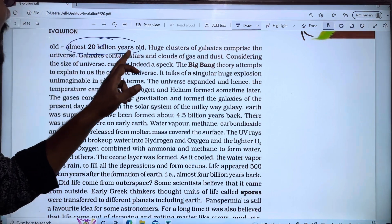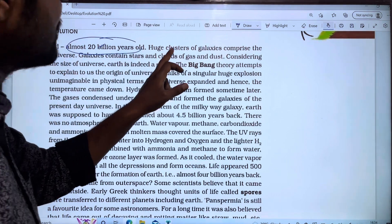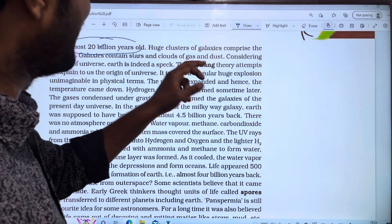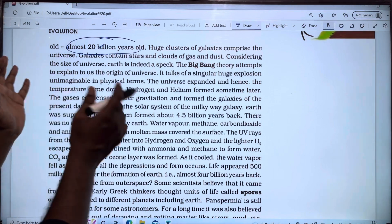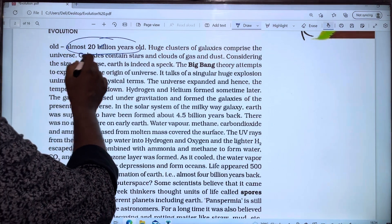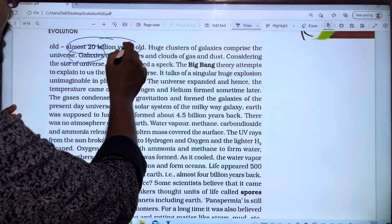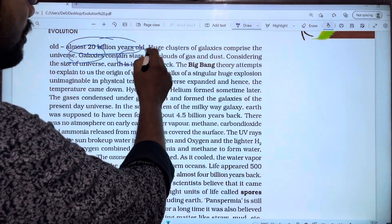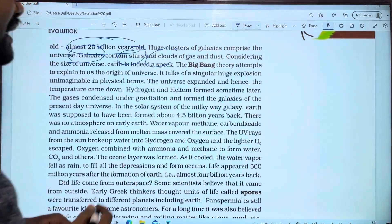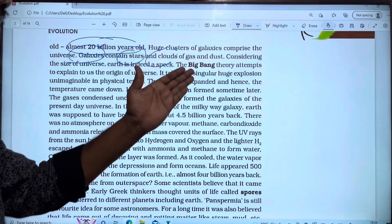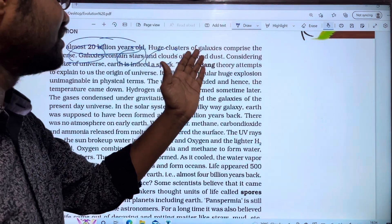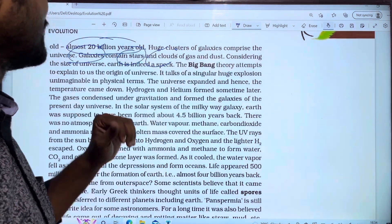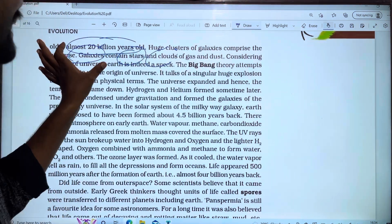Galaxies contain stars and clouds of gas and dust.